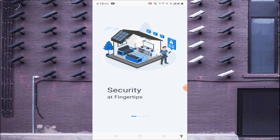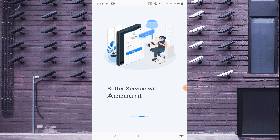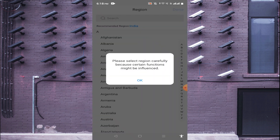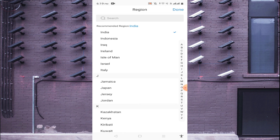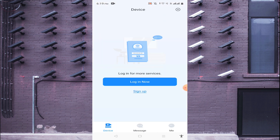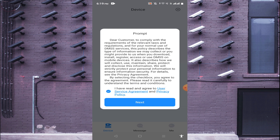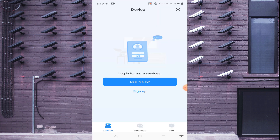After opening, scroll to the left to reach the default page and click the arrow button. Select your region — in my case I select India — then click Done. Read the user service agreement, click to agree, and click Next. You can skip the intro videos if you want.